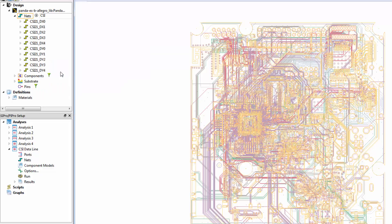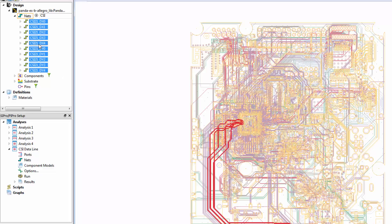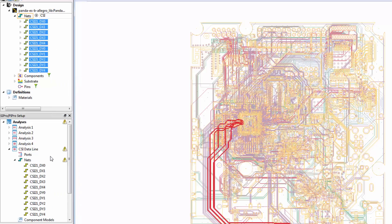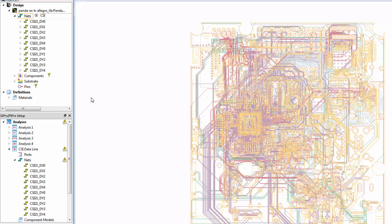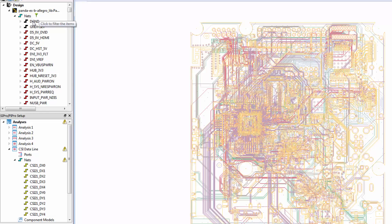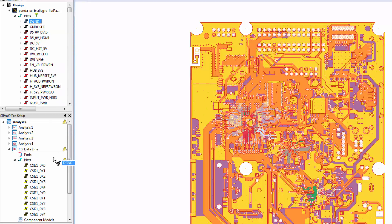We'll now drag and drop the signal lines to the nets in our analysis. If I have lots of nets to drag or lots of analyses it may also be easier to just right-click and select Add to Analysis. We also need a ground net as well. We'll clear the nets filter and then drag Digital Ground to our nets to analyze as well.